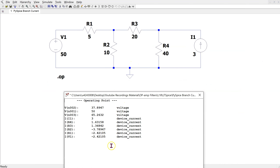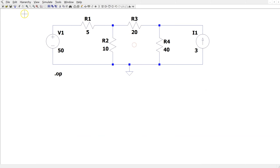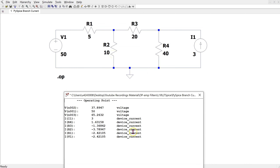The branch current results are a bit confusing. Two branch currents are positive while the remaining are negative. Suppose we rotate resistor R3 and then run the simulation again. Now we can see that the direction of the current through resistor R3 is reversed compared to before. So you might ask what is going on here and how can we use LTSpice to determine the direction of the branch currents.